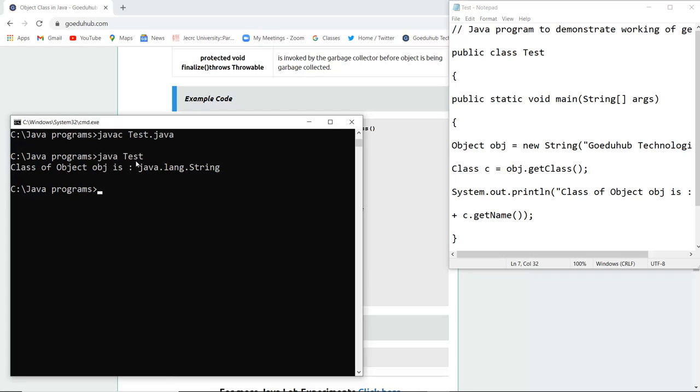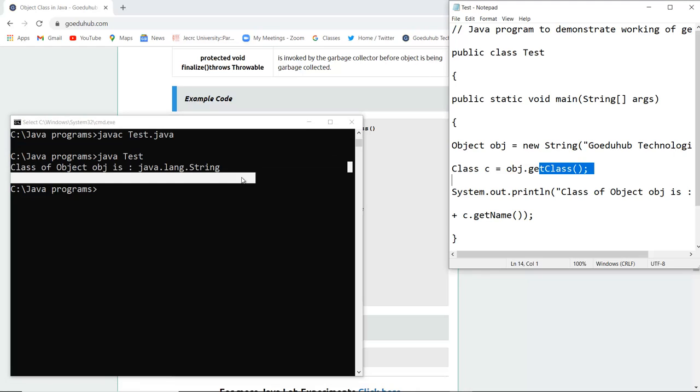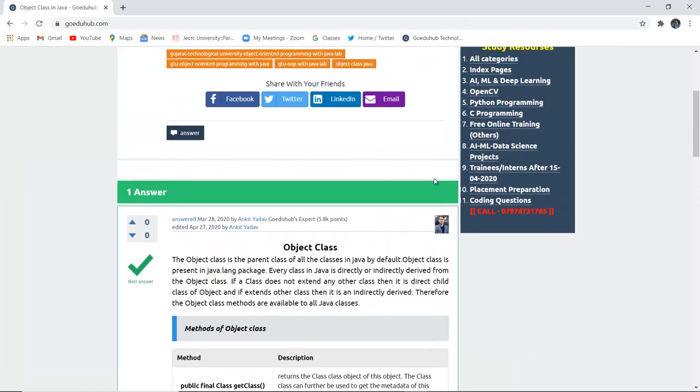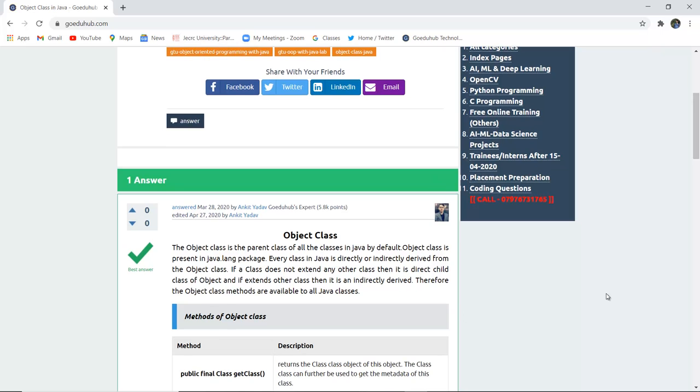I have run the Test file and it returns that class of object obj is java.lang.String. That means this is an object of String class. This is how object class works. Object class is the parent class of all classes in Java by default.